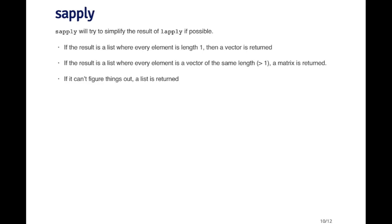If the result is a list where every element is a vector of the same length, for example if the list comes back and every element has length five, then what sapply will do is put those elements in a matrix that's five by however long the list is. That's often what you want to happen.